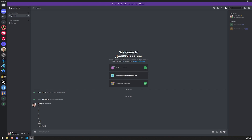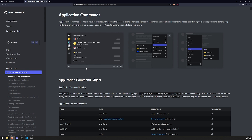Welcome back to another video. In this video, I'm going to show you how we can create our very own slash command. This will be the first video in the series related to the interactions API. Interactions came out about a year and a half to two years ago, and they're pretty much a new way to develop bot commands.